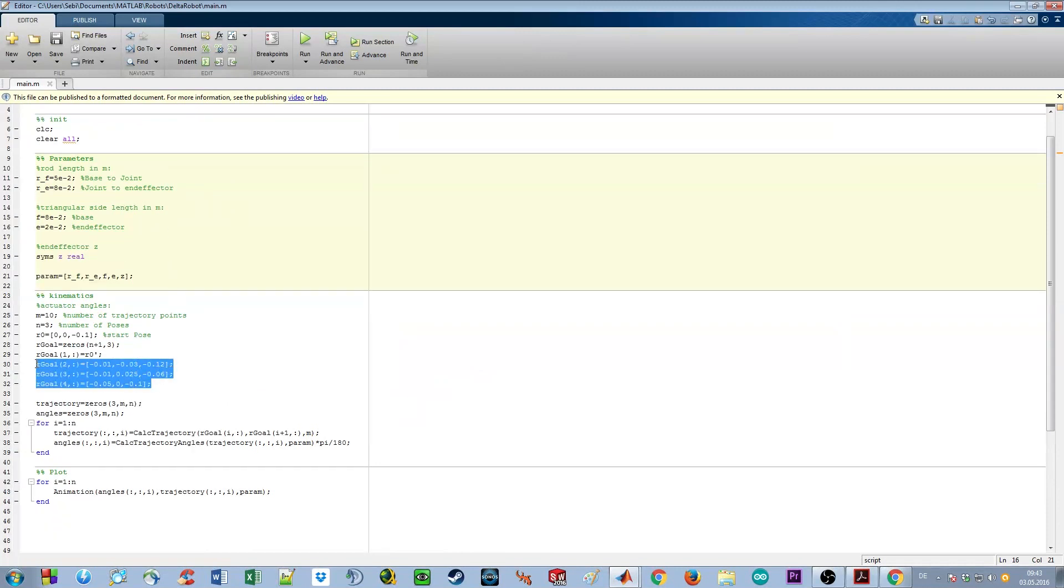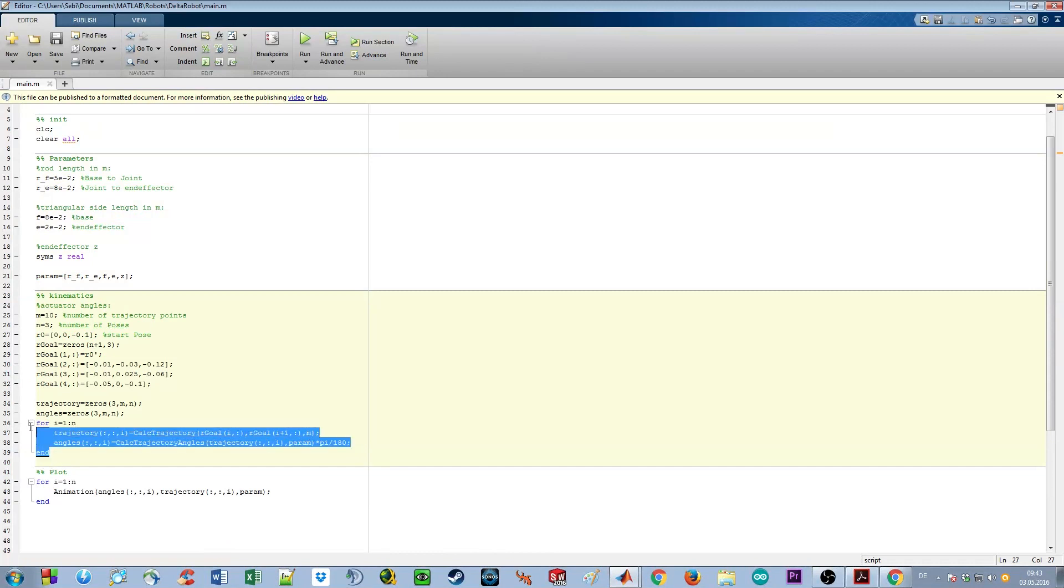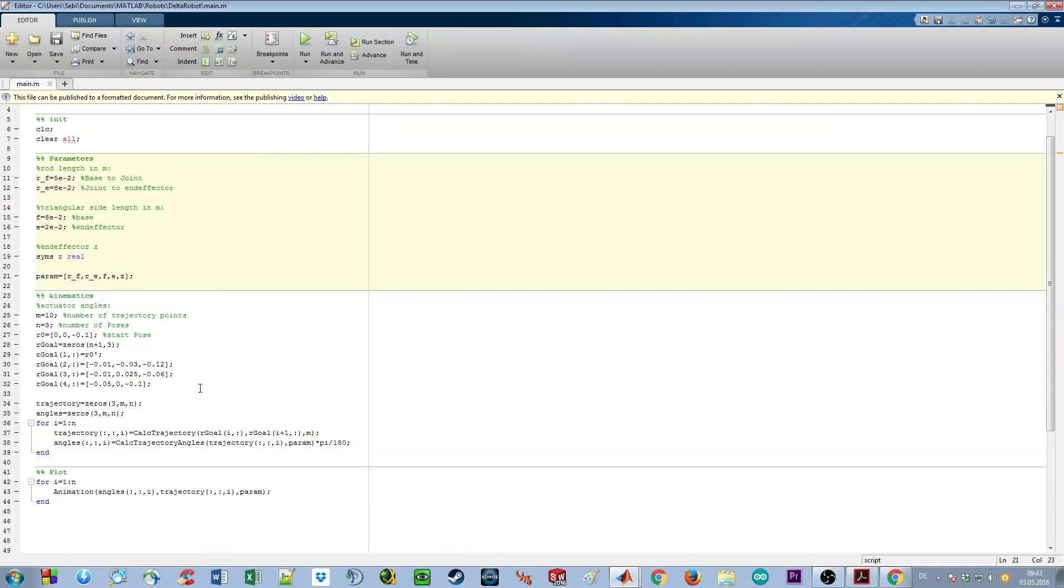These are the end effector goal positions, so the positions we want to reach, and here we can calculate our kinematics. So let's run the script and see what happens.